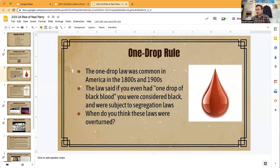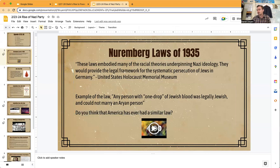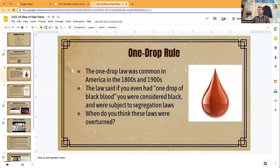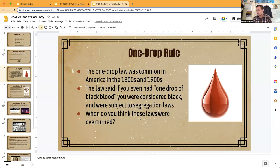The answer is yes — America did invent this law. I actually reworded it for the activity. The real version said: if any person has a drop of black or African-American blood, they were legally black and could not marry a white person. These laws were common in America in the 1800s and 1900s, and they made people subject to segregation laws.